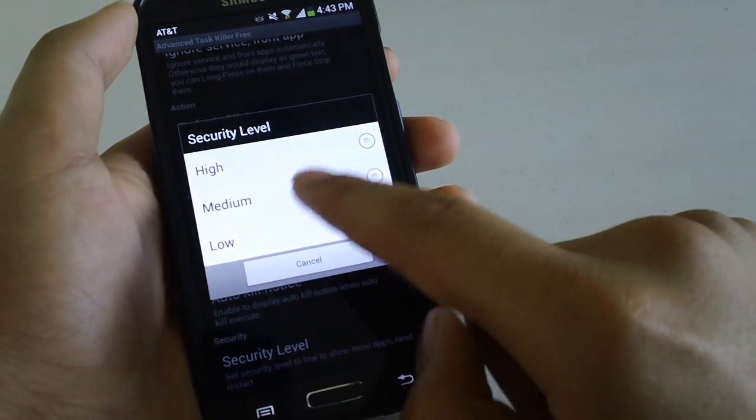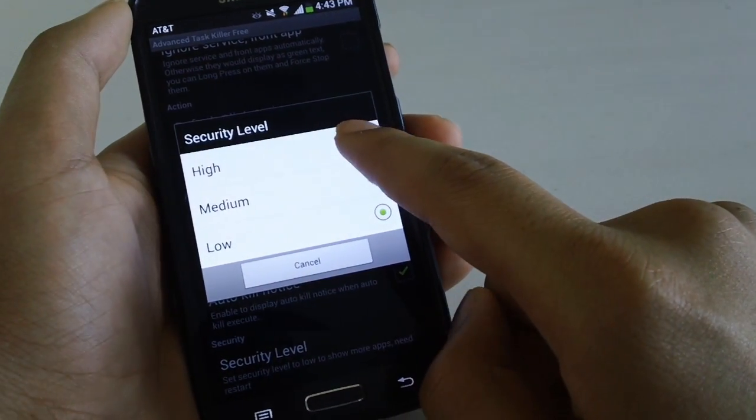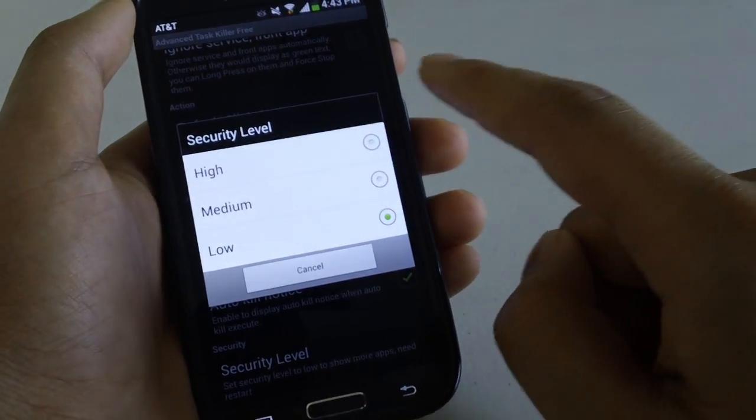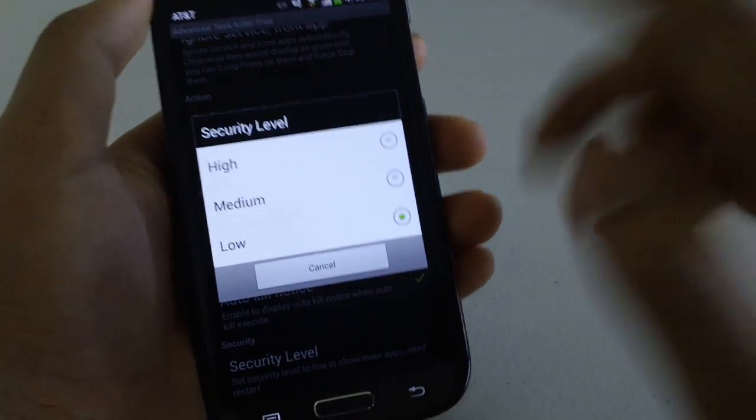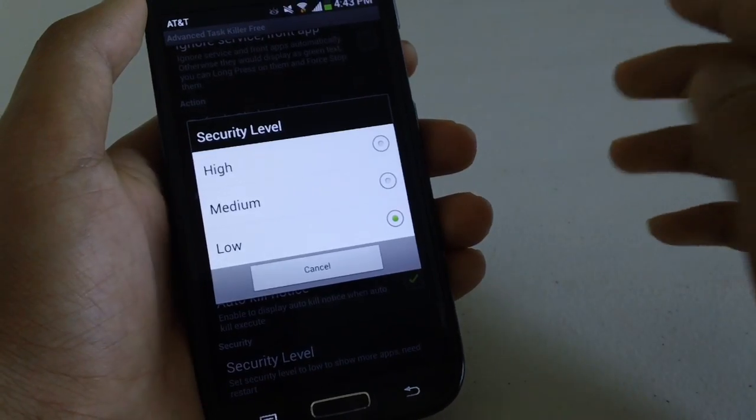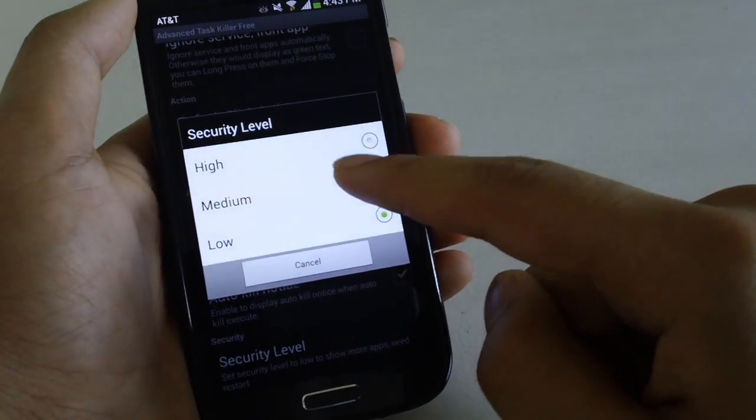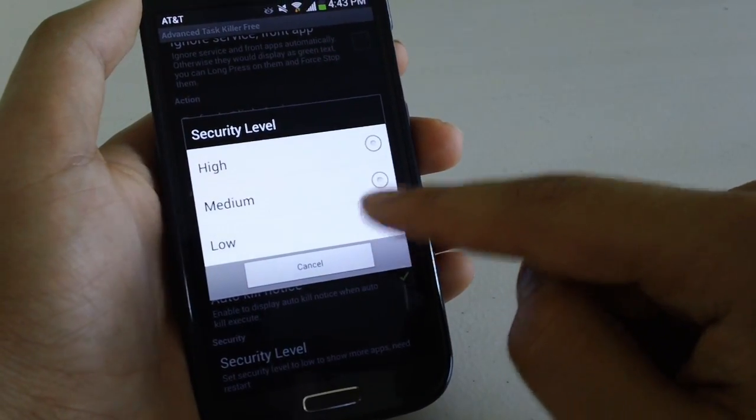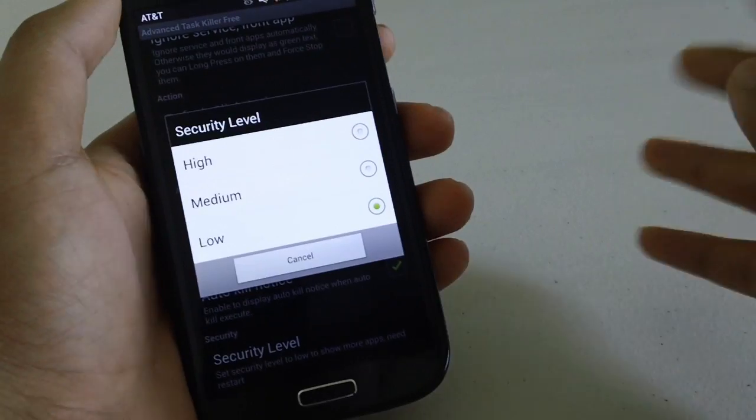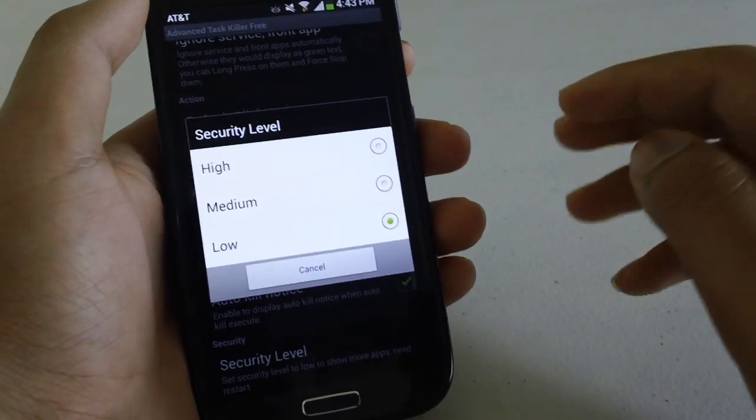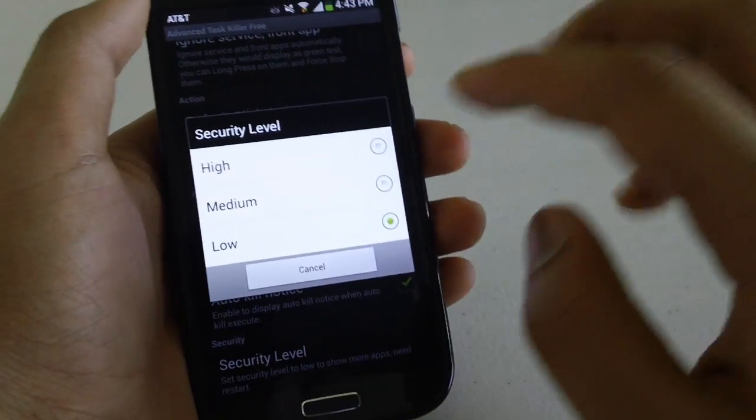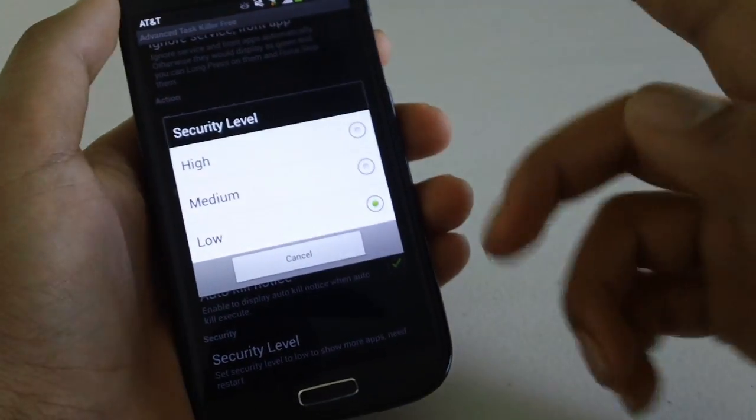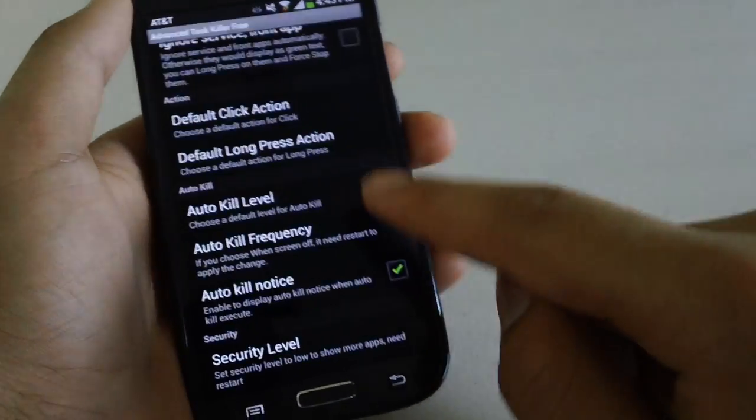Another thing is the security level and it's set to high and what that's going to do is at high all you're going to see is the main applications running. But at low you can see all the tiny processes that Android is doing in the background and it's completely safe. But once you select you're going to have to restart this app to be able to view it.